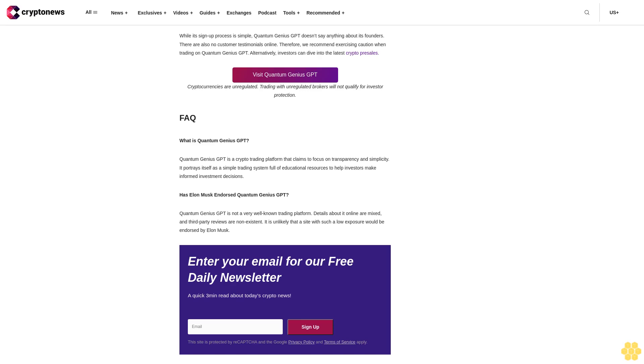How to delete a Quantum Genius GPT account? There is no information available on the Quantum Genius GPT account deletion process. Investors are advised to talk to the customer support team in this regard. Alternatively, they can explore the dashboard and look for a delete account button. Have celebrities endorsed Quantum Genius GPT? Quantum Genius GPT isn't a popular website, even though it says so on the platform. Its third-party reviews are nowhere to be found, and customer testimonials don't exist. Those indicate the site's age - it is new. Therefore, it is unlikely that Quantum Genius GPT is on any celebrity's radar.